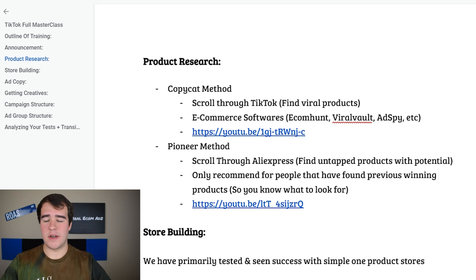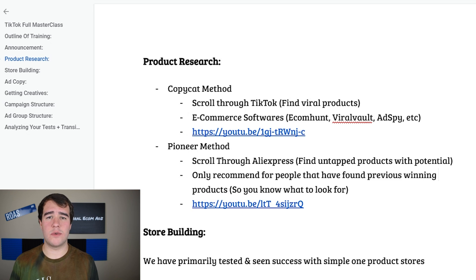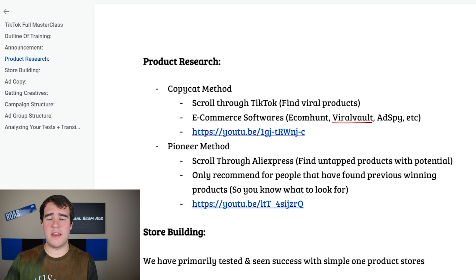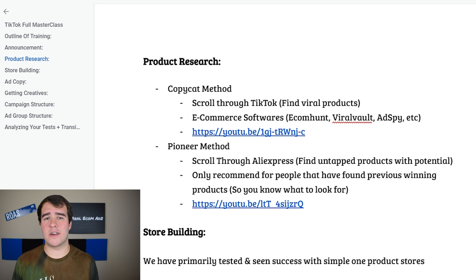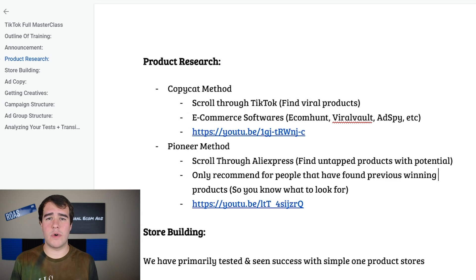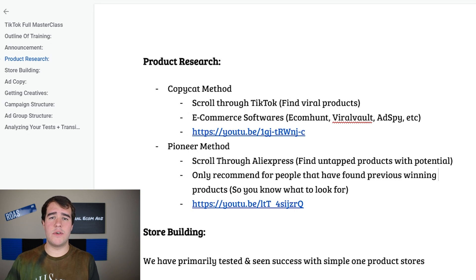Without any further delays, let's get into product research. There are essentially two different methods you can use when looking for products to run on TikTok. The main one we use is the copycat method — finding products that are already proven to work for other people or on other platforms and moving them over to TikTok ads. You can scroll through TikTok looking for products that have gone viral, or use e-commerce softwares such as Ecom Hunt, Viral Vault, and AdSpy to find products already working for other people and bring them over to TikTok.